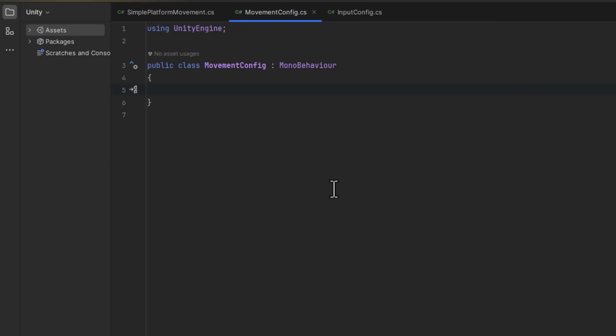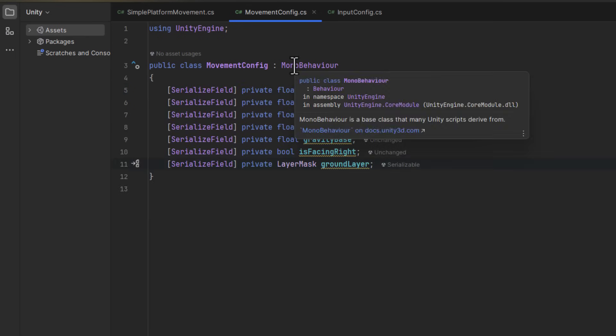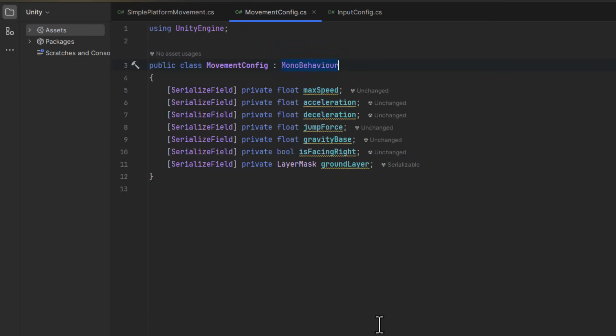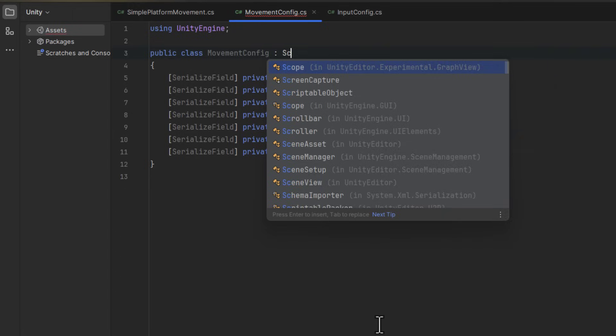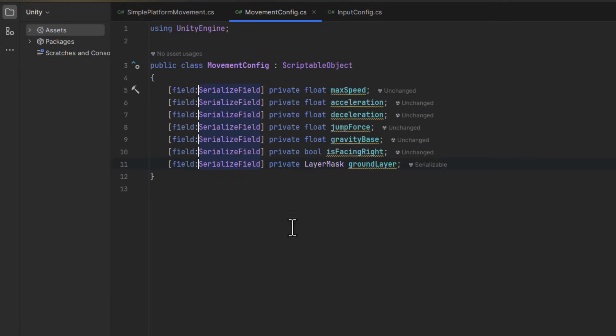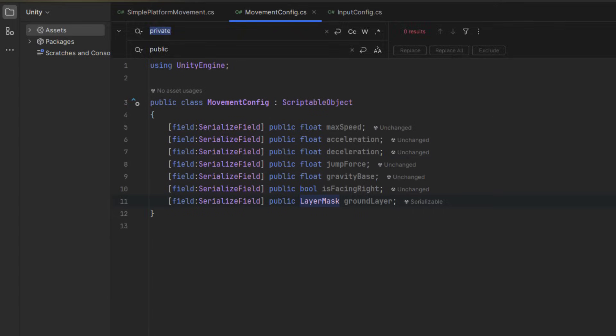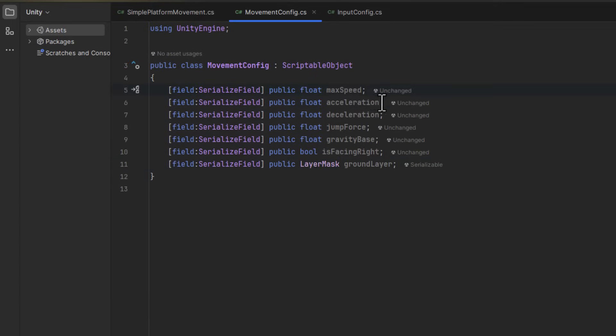As mentioned before, the script has to inherit from scriptable object. Now let's use some IDE magic to convert all the fields into properties with public getters and private setters.